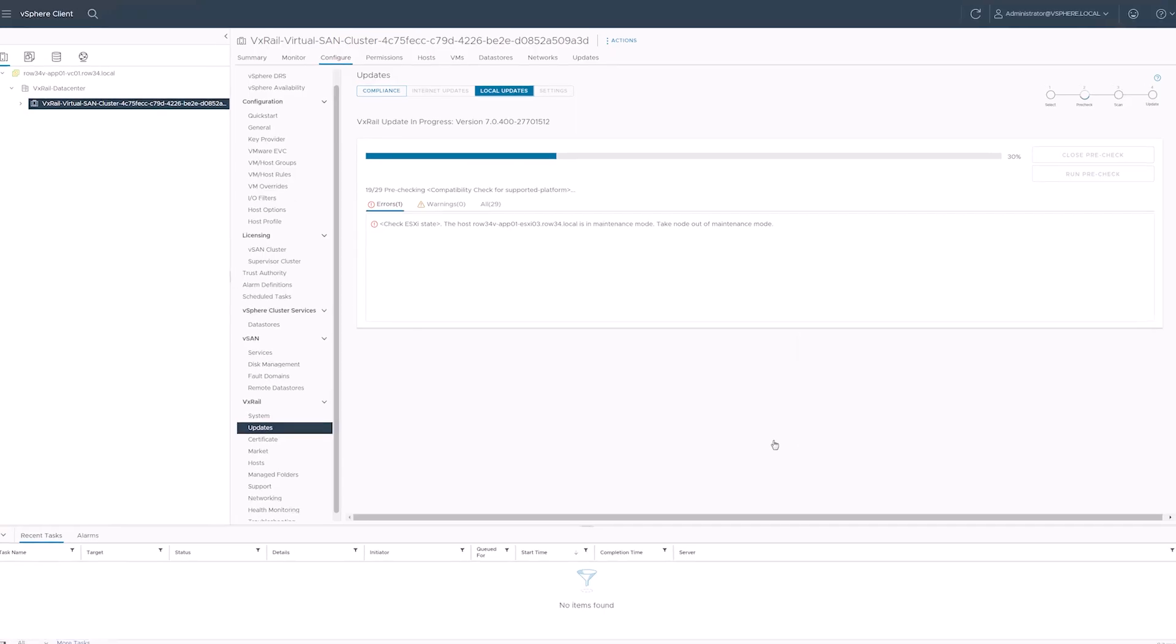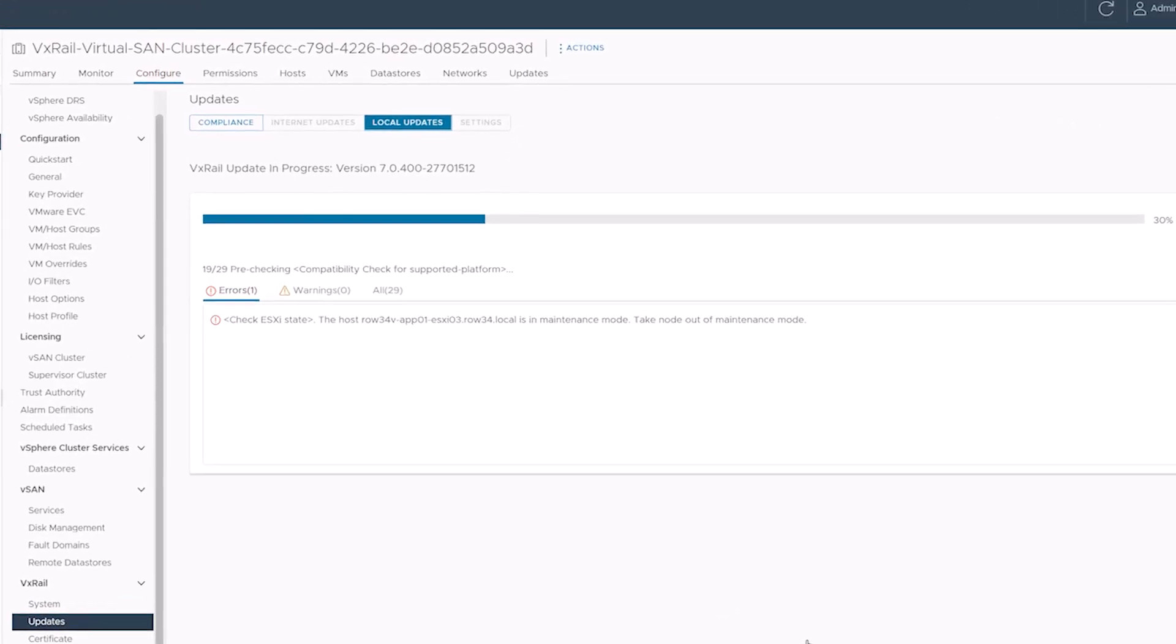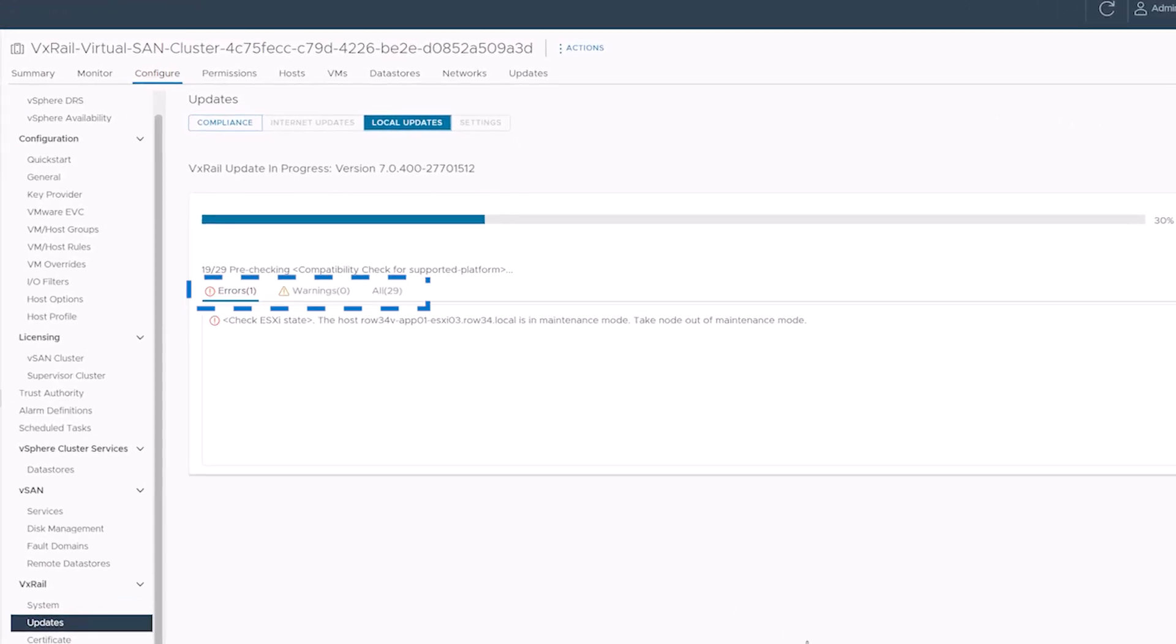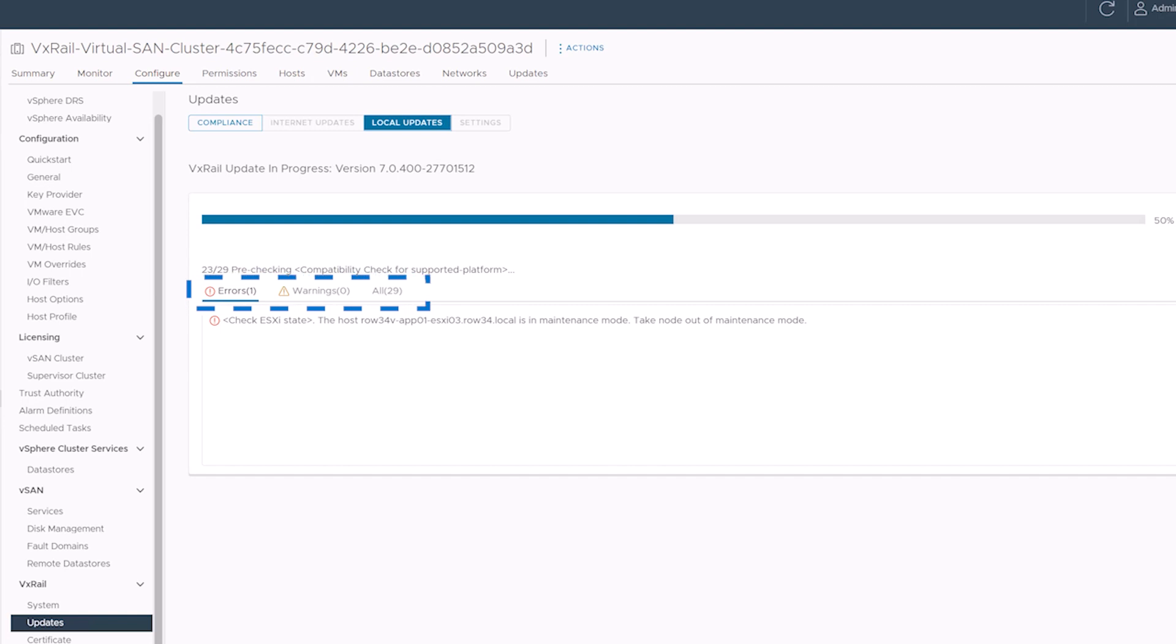The pre-check has three view tabs: errors, warnings, and all. The default view is the errors tab and will display any problems the pre-check finds. The warnings tab provides informational alerts for any areas of potential concern but these won't halt an update.